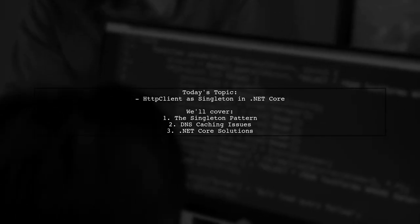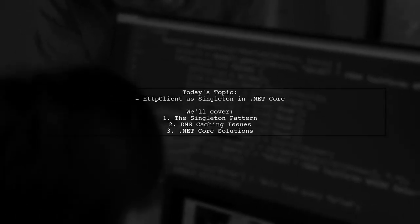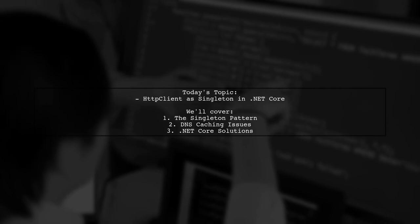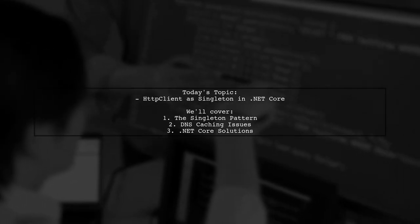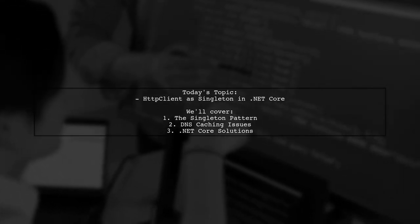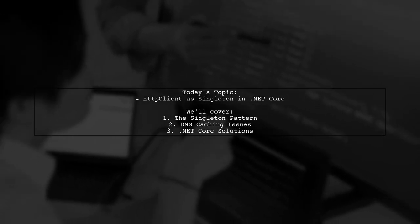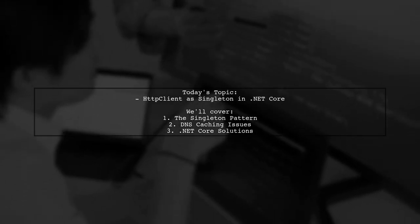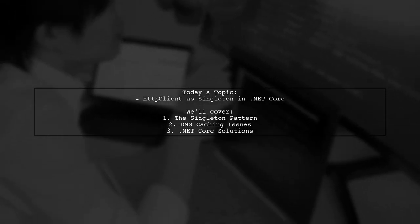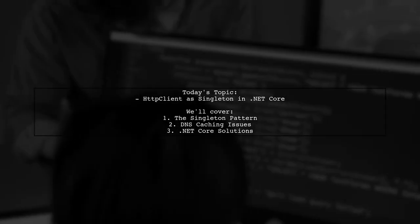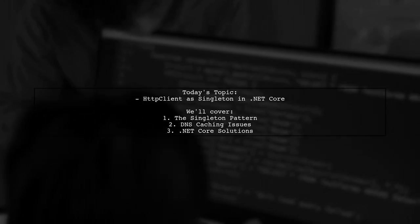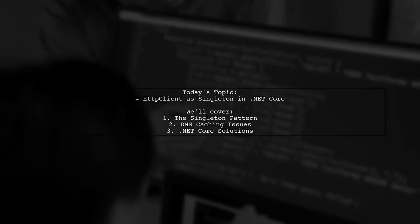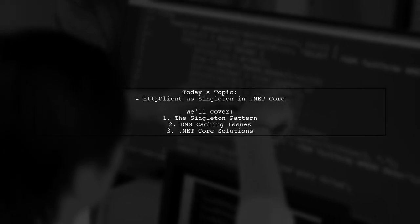Welcome to our Tech Explainer video. Today, we're tackling an important question that many developers encounter when working with HTTP client in .NET Core. Our viewer asks, can you run HTTP client as a singleton in .NET Core and have it respect DNS updates?